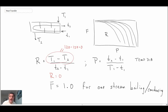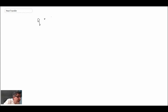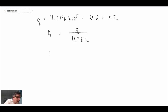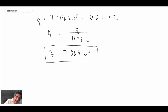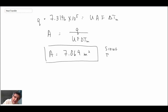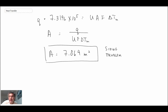Now that we know F, Q, and delta T_m, it's straightforward to evaluate the area. We get A = 7.864 square meters. This is known as a sizing problem — you know your fluid streams and you're determining the size of the exchanger required. In the next segment, we'll solve a similar problem using LMTD where things don't work quite as well, which will lead us to a new approach for solving heat exchanger problems.